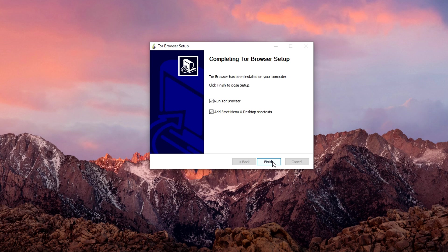And if you do want to be extra anonymous, you can go ahead and install a Tor Browser to an external USB drive, which a lot of people do. But in this case, I'm just going to install it to my Windows computer.